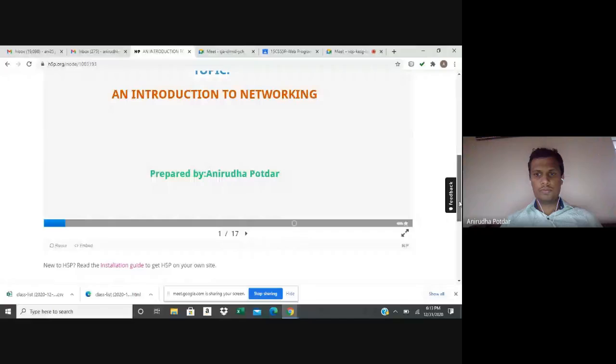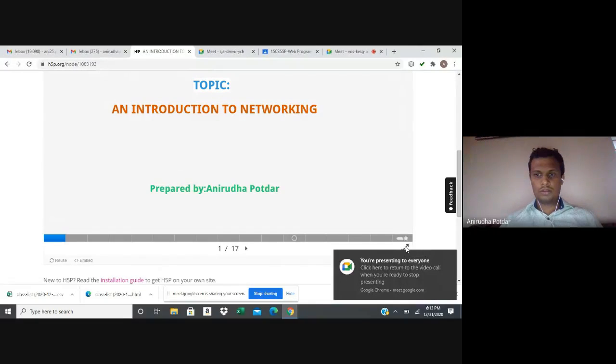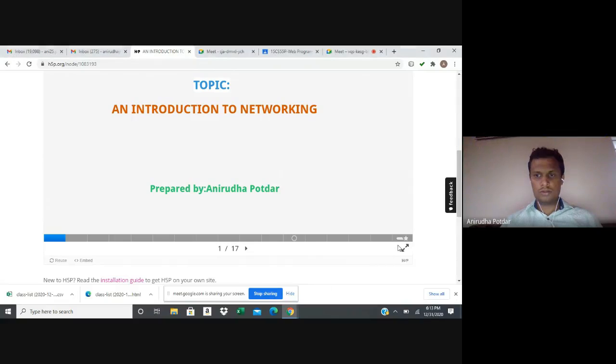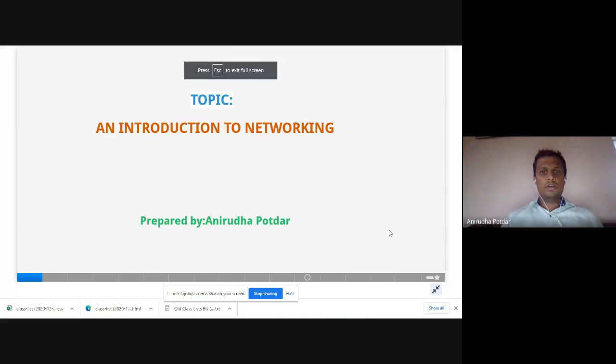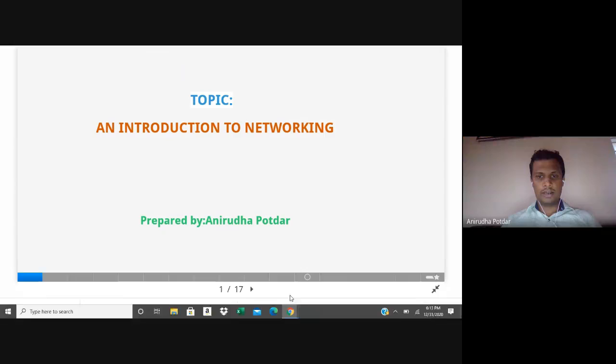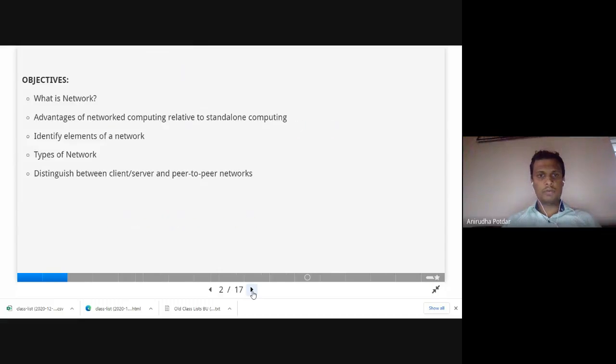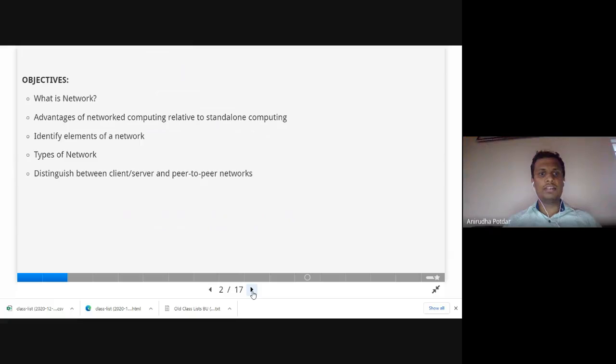Hello everyone, my name is a reporter. Today I'm going to discuss an introduction to networks. The contents we're going to cover include: what is a network, advantages of network computing related to standalone computing, identifying the elements of a network, types of network, and distinguishing between client-server and peer-to-peer networks.